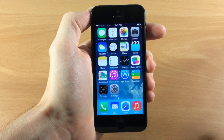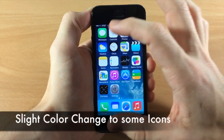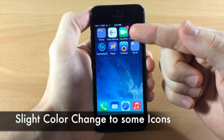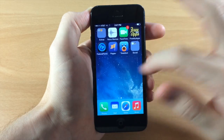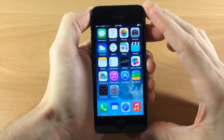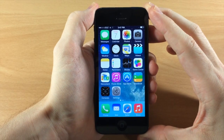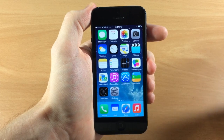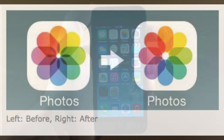Looking at the icons in iOS 7.1, you'll notice that the Messages, Phone, and FaceTime applications — all of the green icons — have gotten a slightly darker tone. Also, if we do a close-up of the Photos app, that looks different as well. They've gotten rid of some of the darker details in the middle of the Photos app icon.